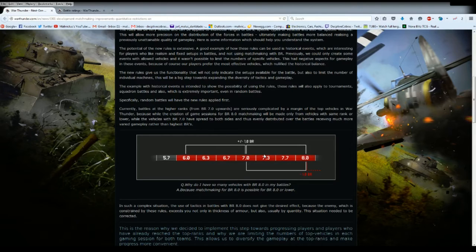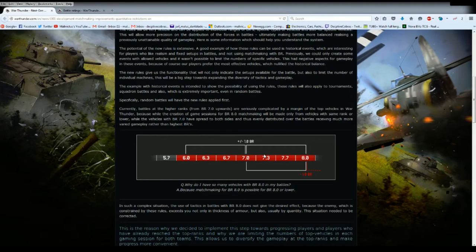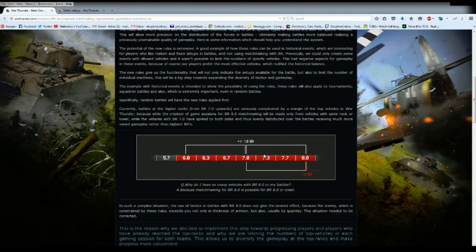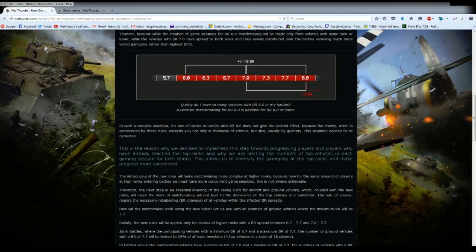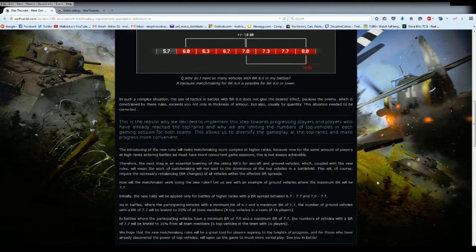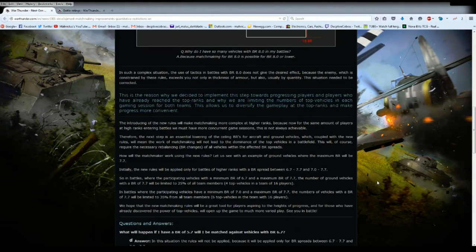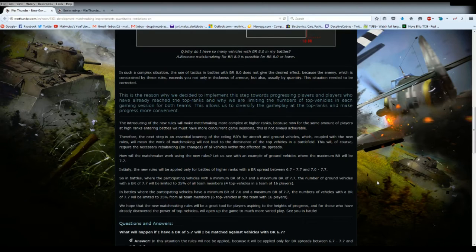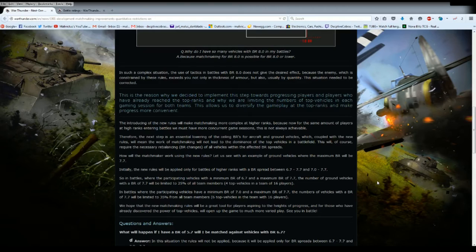So basically what I think they're trying to say here is that prop planes will see less jets, which is not a bad thing. The Japanese planes mid-tier just before jets, the Ki-84 and various other planes including the Death Star, the G8N Ryusei with all the cannons, won't possibly see jets now. So that's a good thing, and it's also a bad thing. I actually quite enjoy shooting down jets in a prop bomber because it's absolutely hilarious.